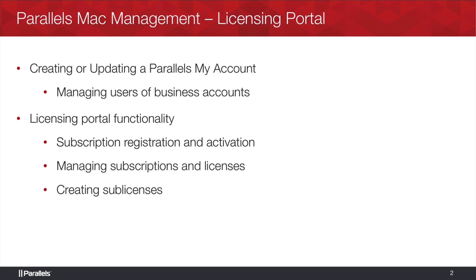Some of the topics we'll go over today is either creating or updating your Parallels my account, also managing the users of the business accounts, and we also go through the actual functionality of the licensing portal including how to register and activate your subscriptions, managing the subscription and licenses, and also creating sub licenses.